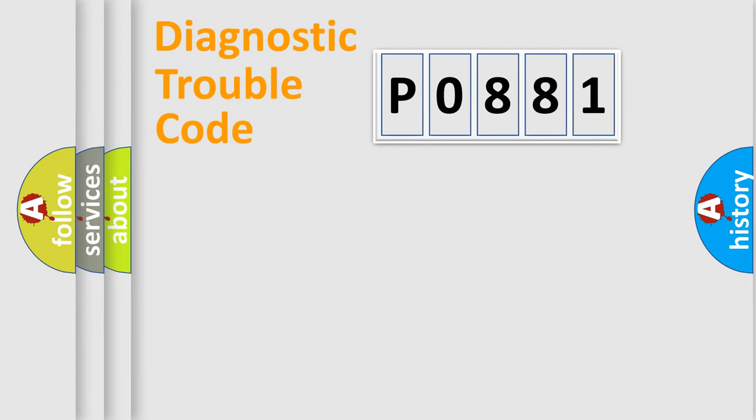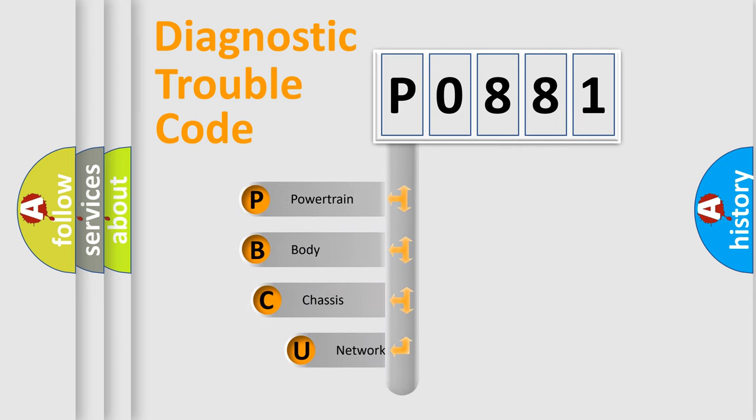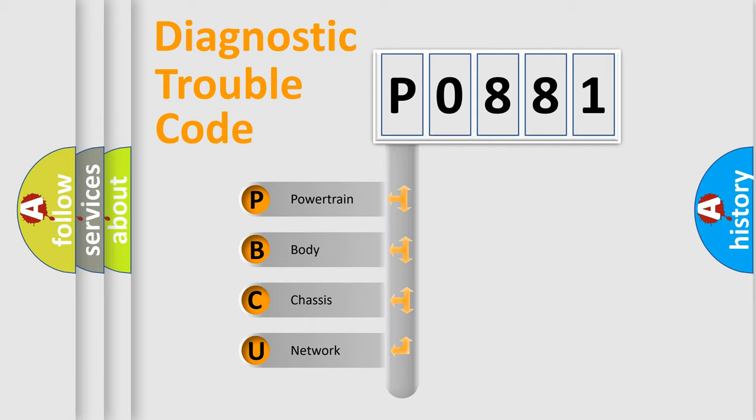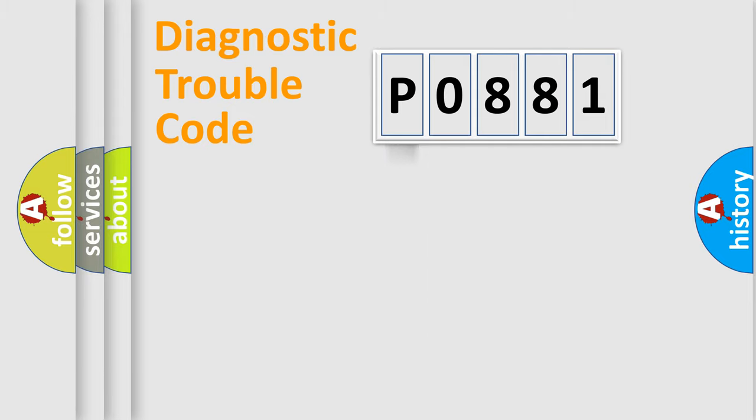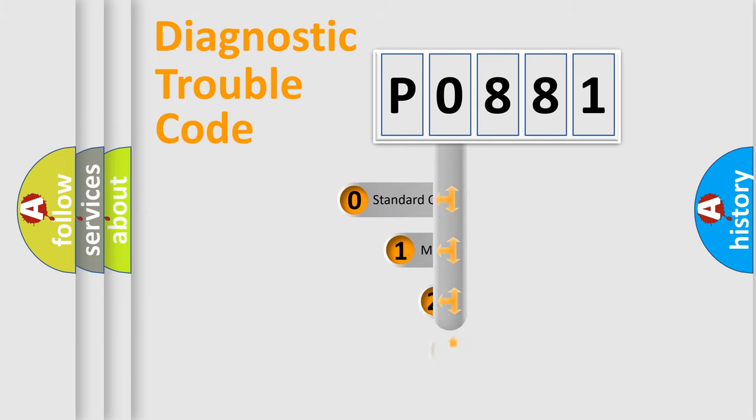First, let's look at the history of diagnostic fault code composition according to the OBD2 protocol, which is unified for all automakers since 2000. We divide the electric system of automobiles into four basic units: Powertrain, Body, Chassis, and Network. This distribution is defined in the first character code.